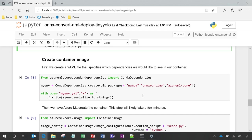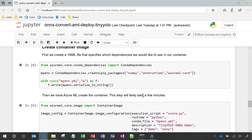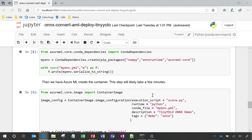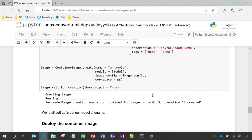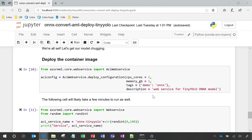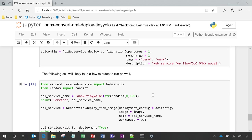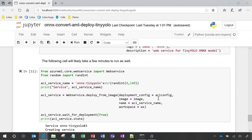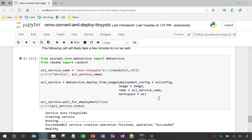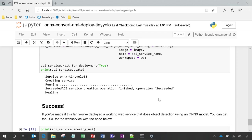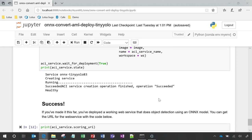Next, we can build and deploy an image with this model and scoring file using Azure Container Service. It can also be productionized using Azure Kubernetes Service for production level traffic. Since this can take a few minutes, we'll use the service I deployed earlier using the same configuration.